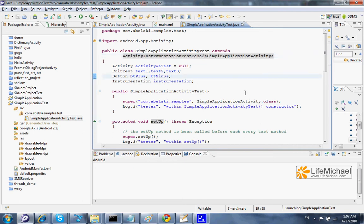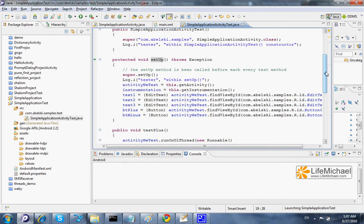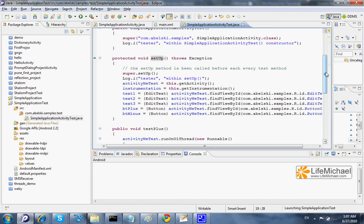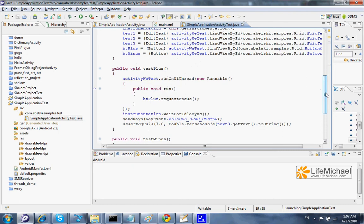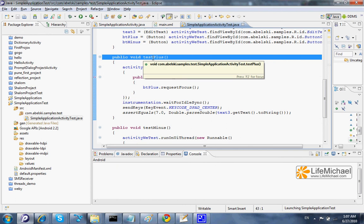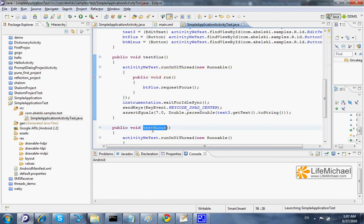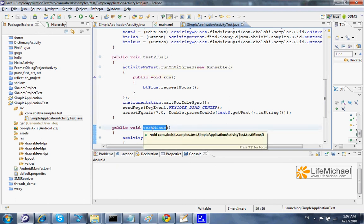This class actually includes two testing methods. The first tests the plus button. The second tests the minus button.